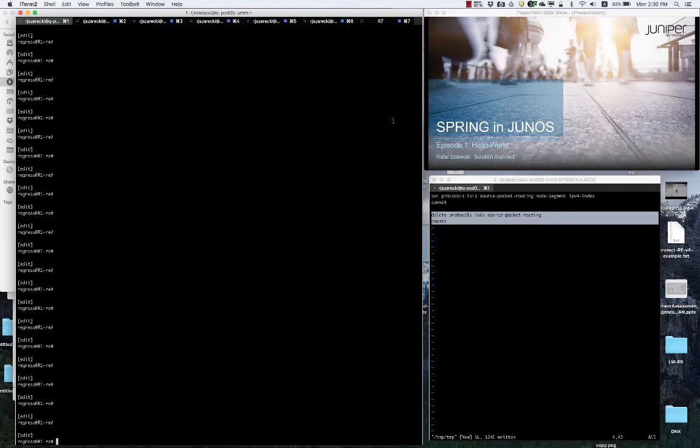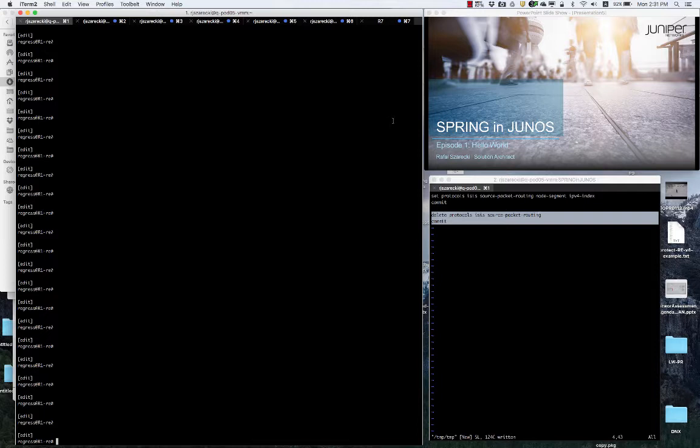Hello, my name is Rafal Szarecki. I'm a solution architect and I'm going to give you a quick show how simple it is to enable Spring in Junos. That's the first episode of the longer series I plan for Spring in Junos and episode one is Hello World.